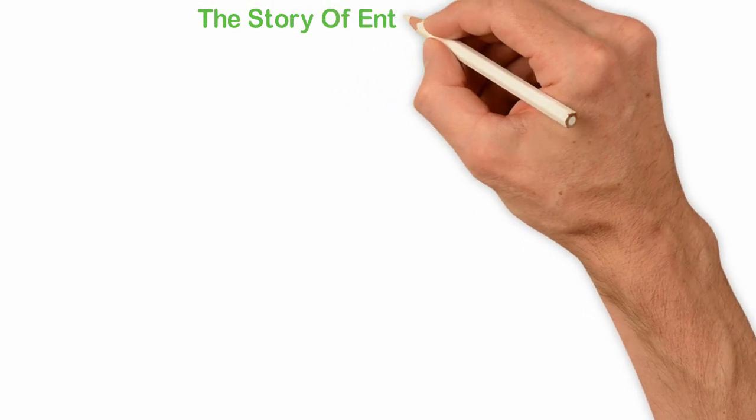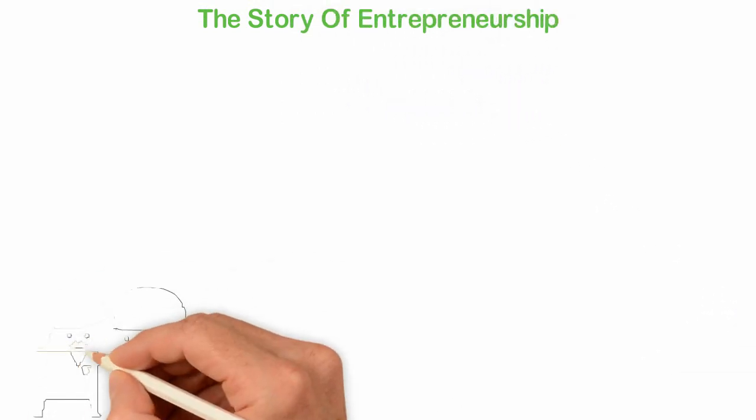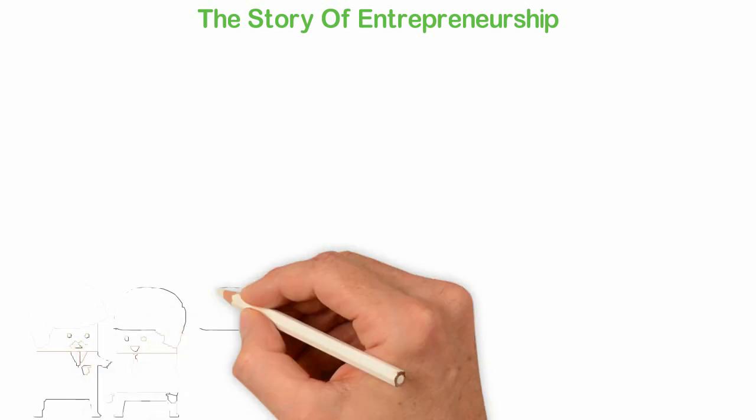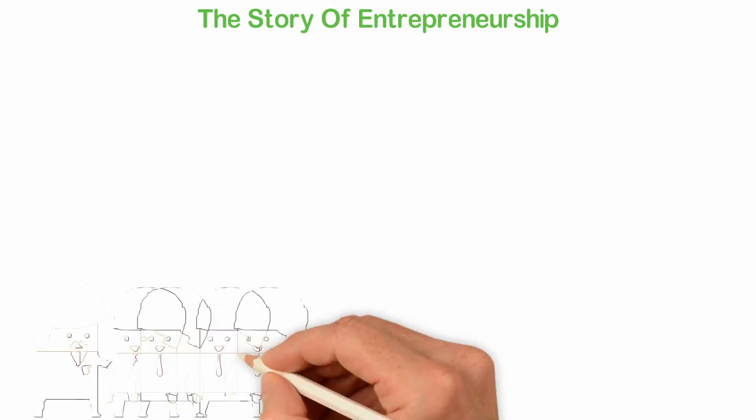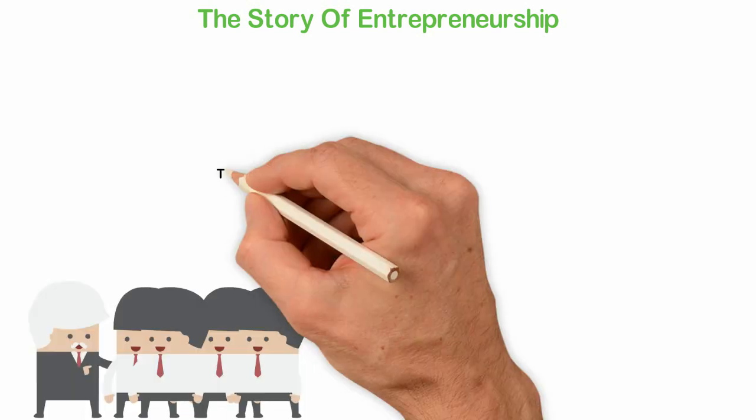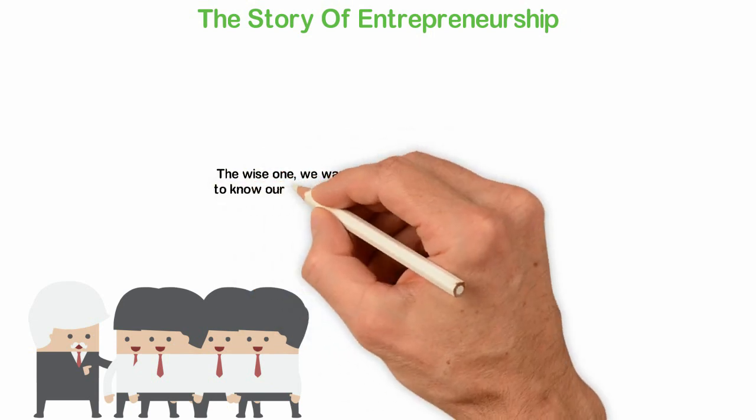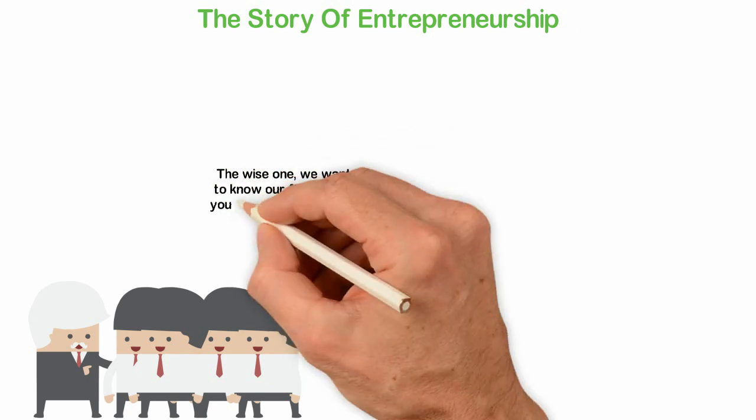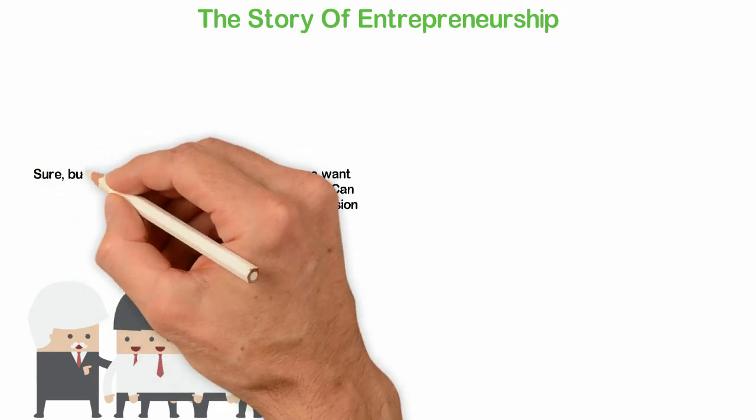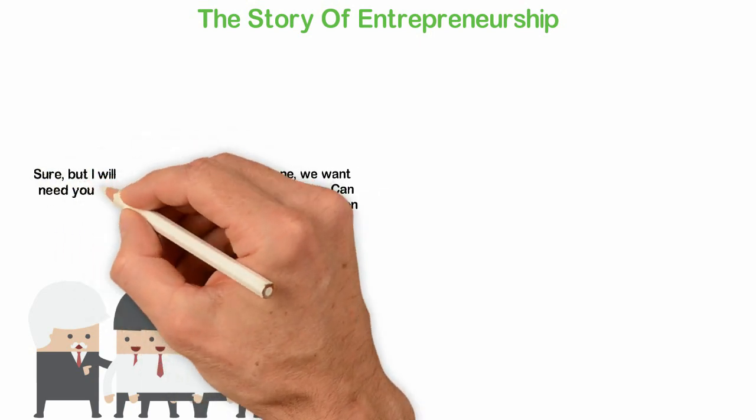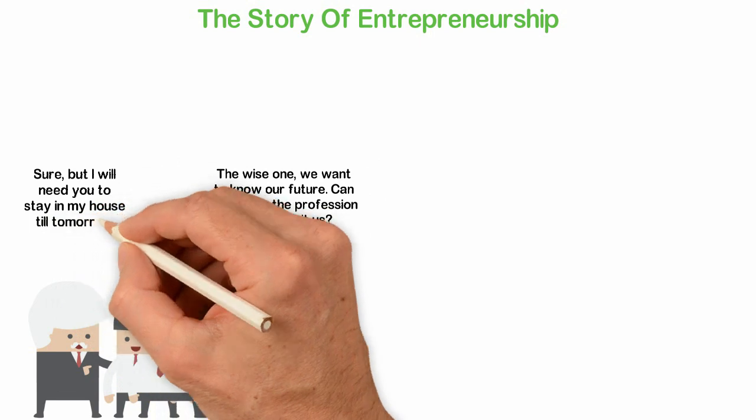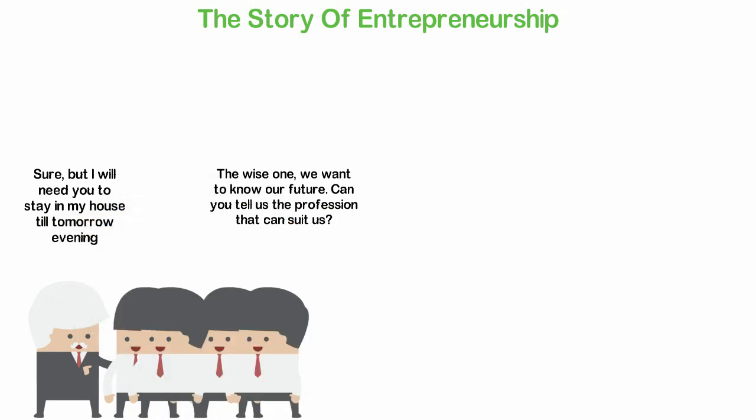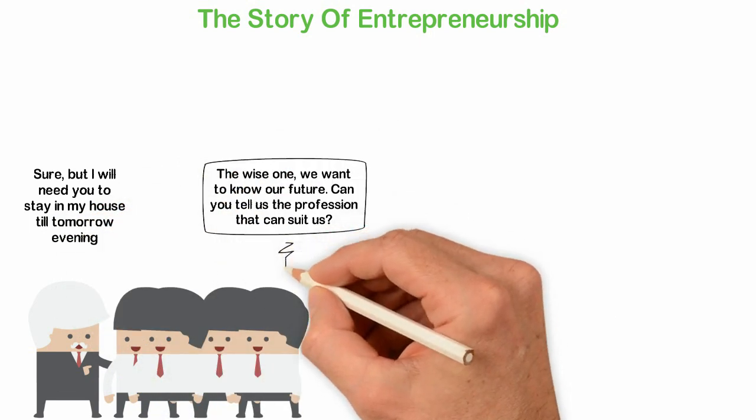The Story of Entrepreneurship. One day in the city of nowhere, some young children went to the wisest man in town and asked him, The wise one, we want to know our future. Can you tell us the profession that can suit us? The wise one answered, Sure, but I will need you to stay in my house till tomorrow evening.